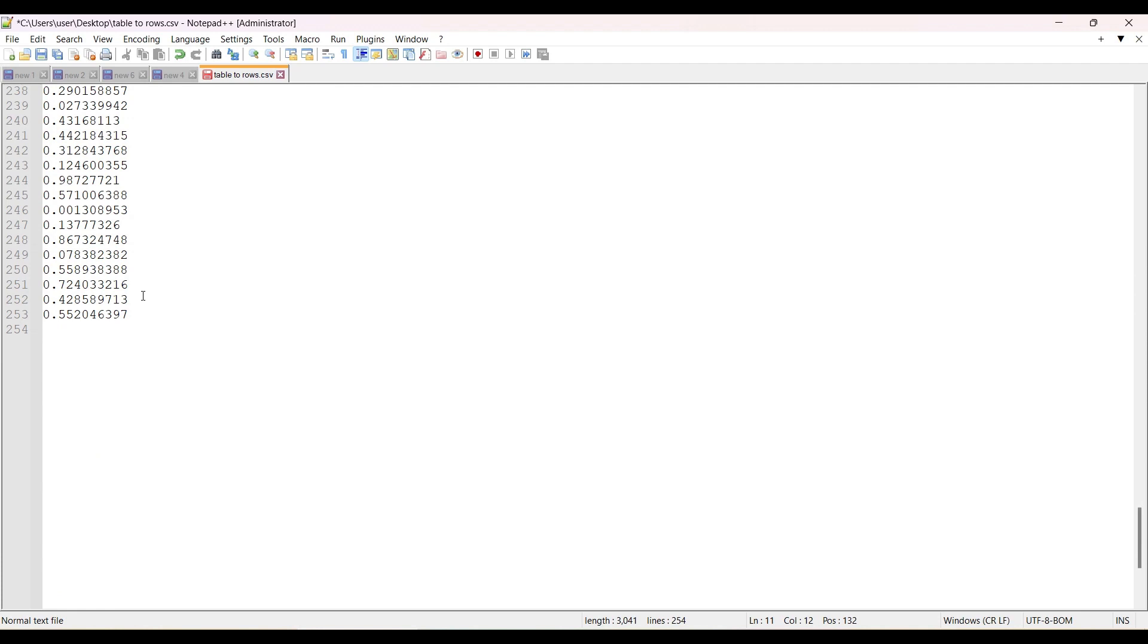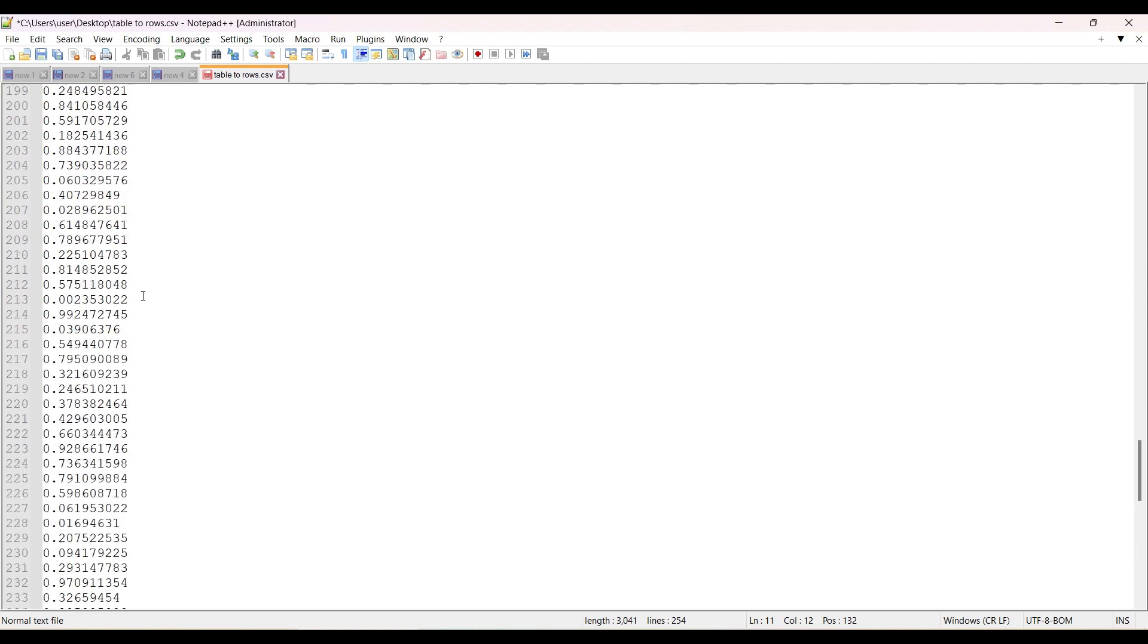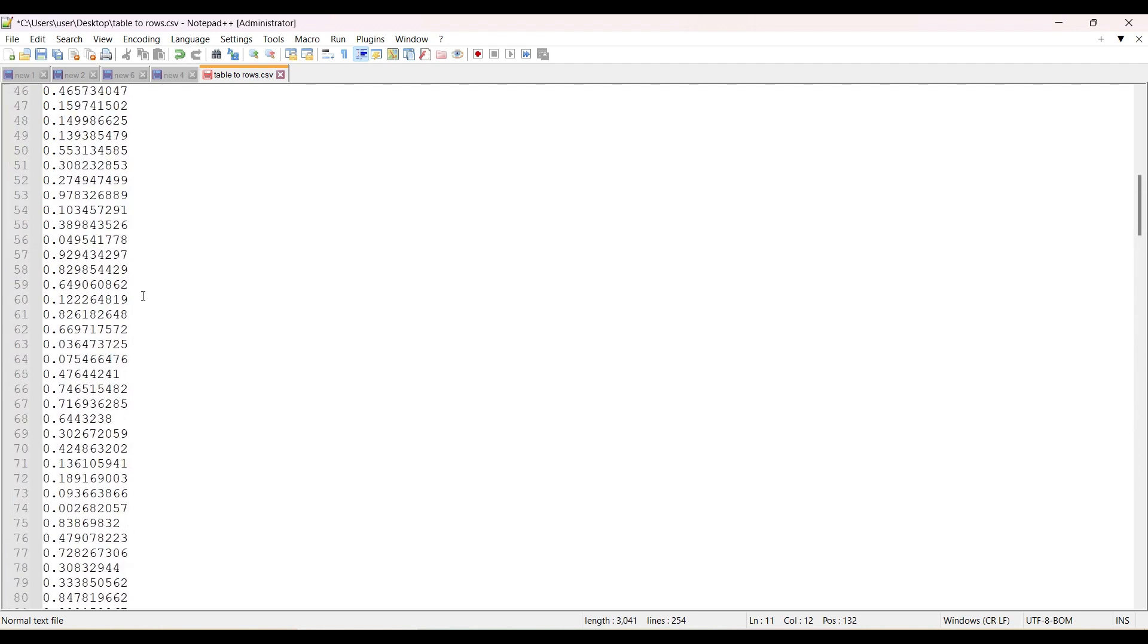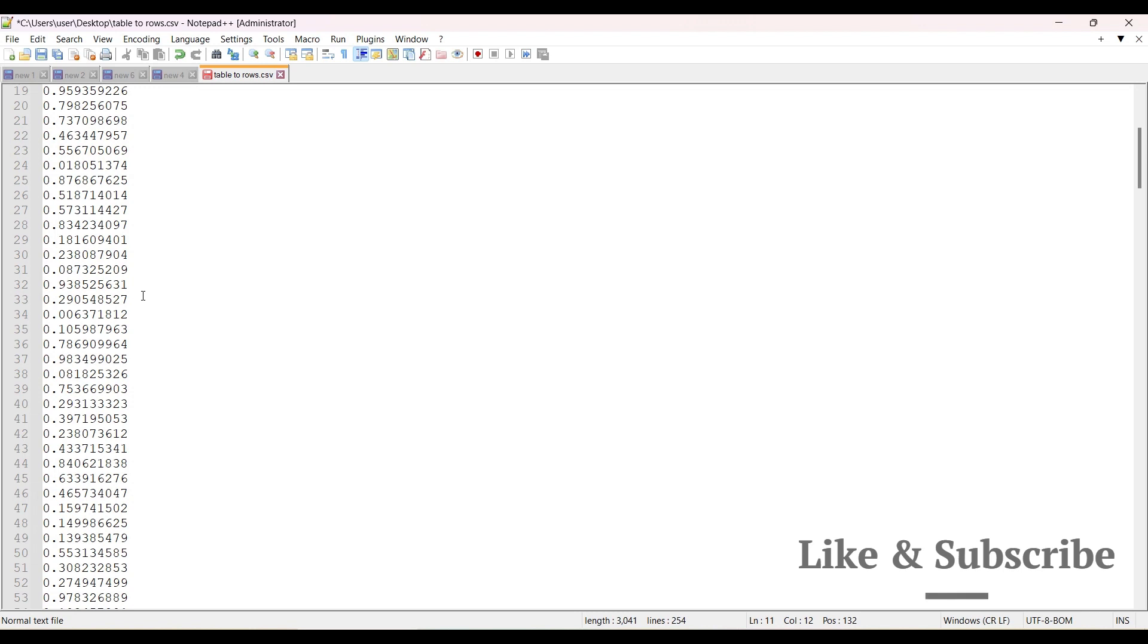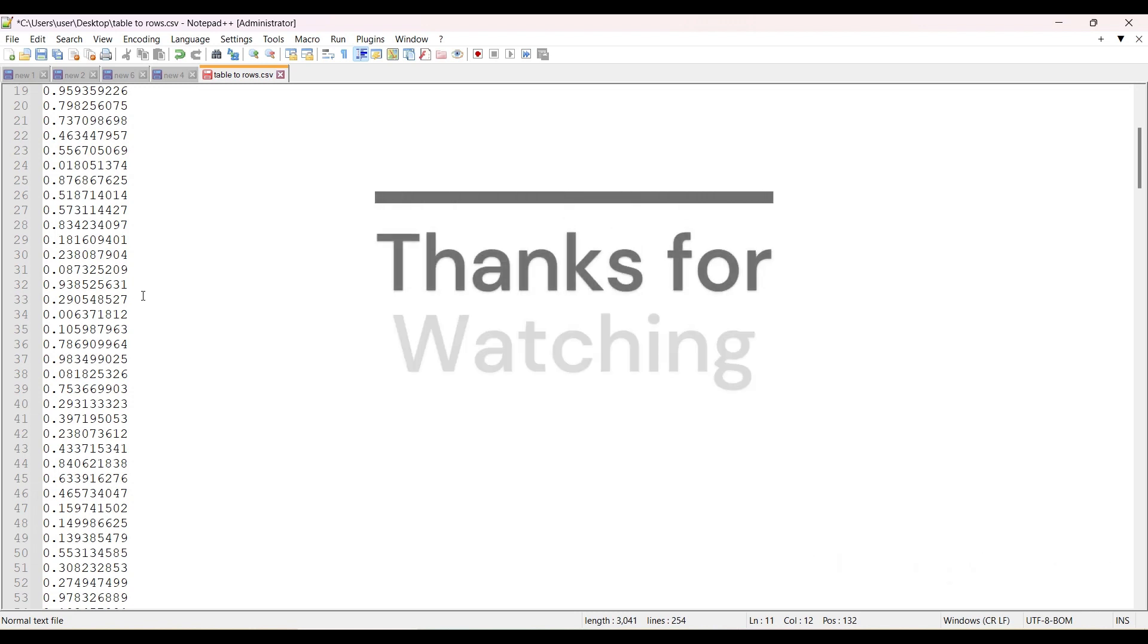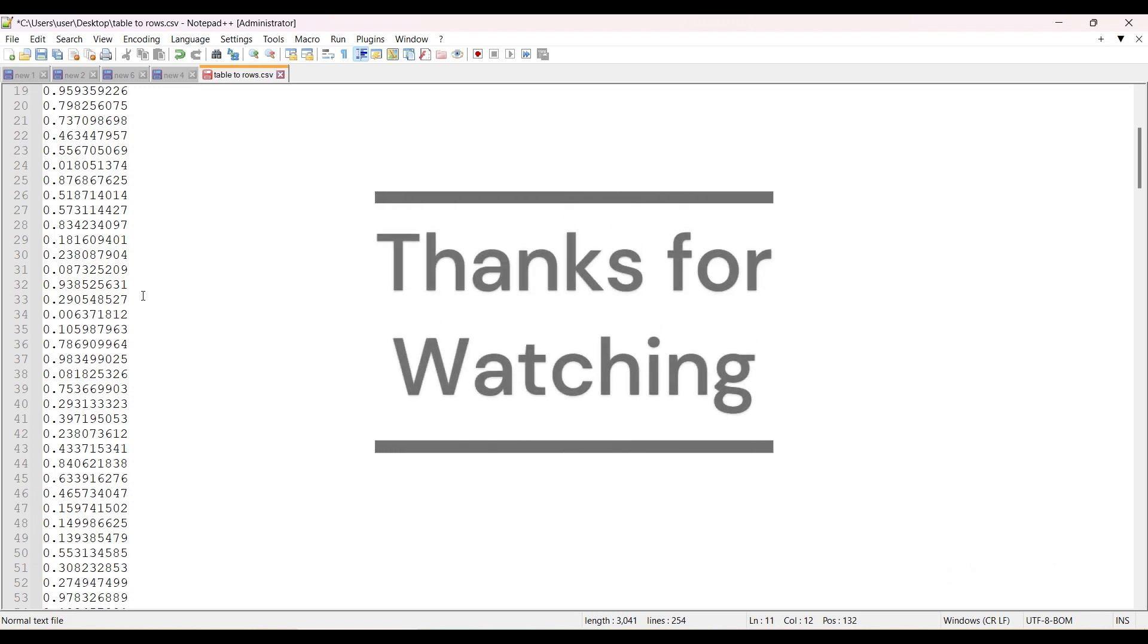...rows, a series of rows. So these are the two ways in which we can convert tabular data to a series of rows. Let me know in the comments which method you would prefer. Thanks for watching, have a nice day.